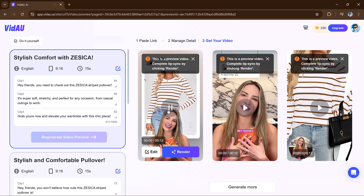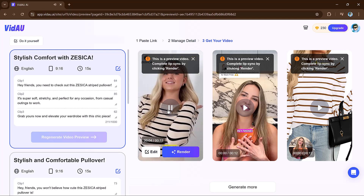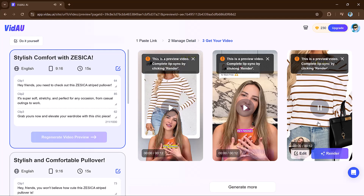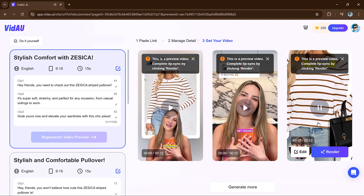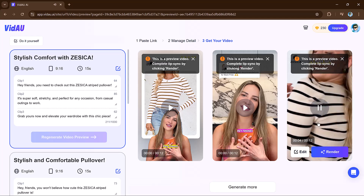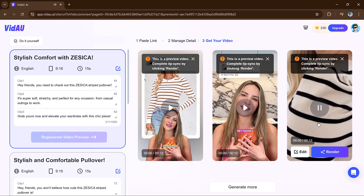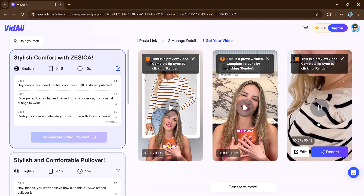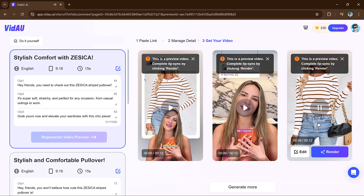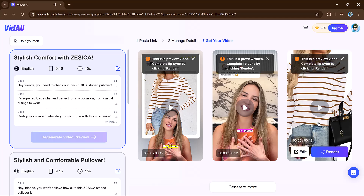Here's an example of a generated video: 'Hey friends, you need to check out this Zessica striped pullover. It's super soft, stretchy and perfect for any occasion, from casual outings to work. Grab yours now and elevate your wardrobe with this chic piece.'